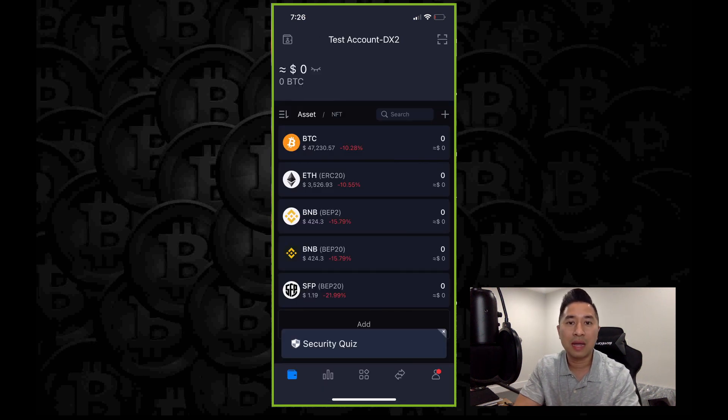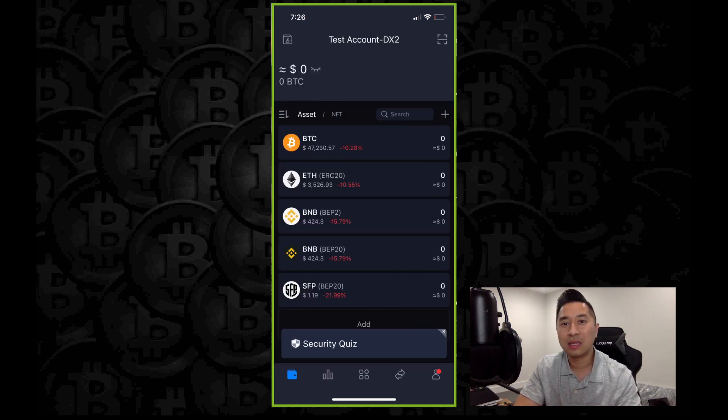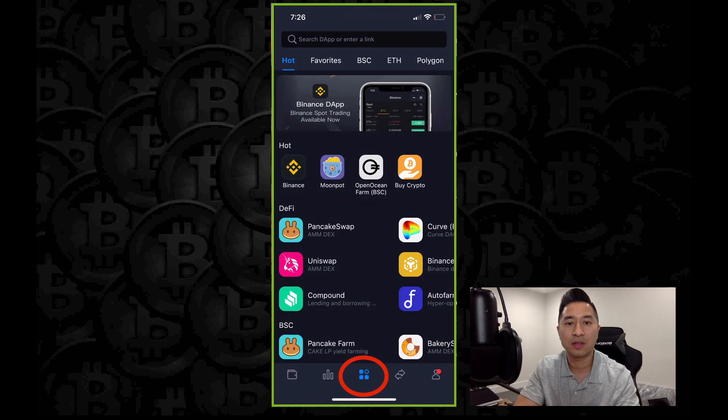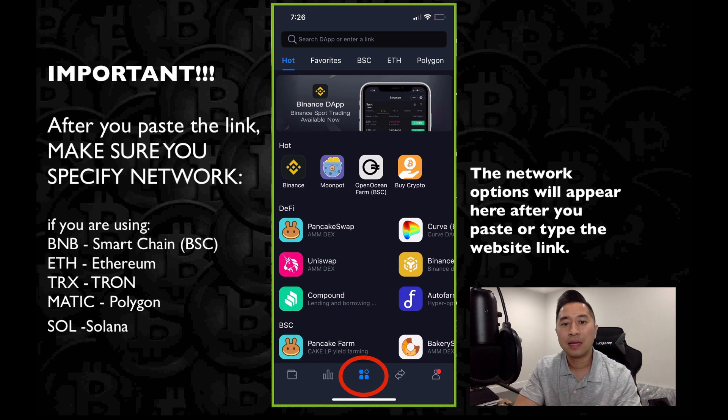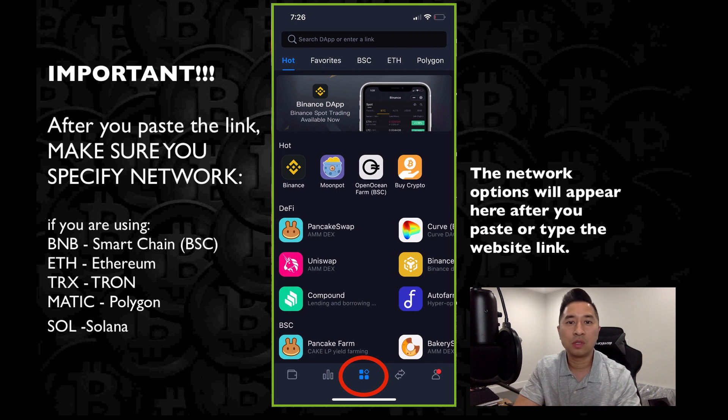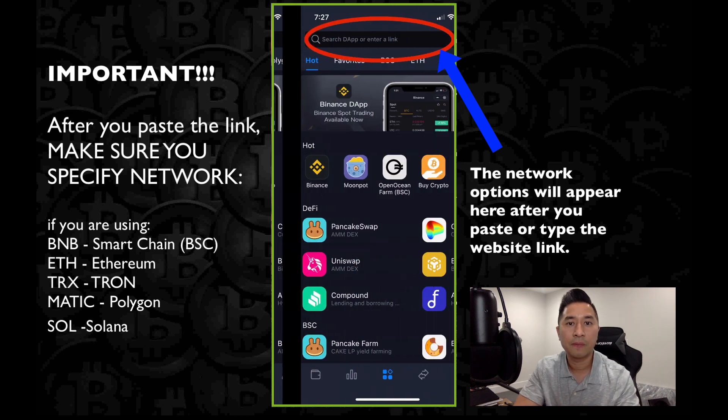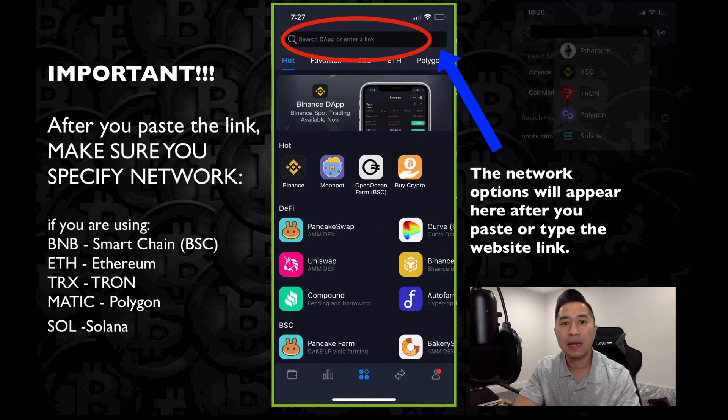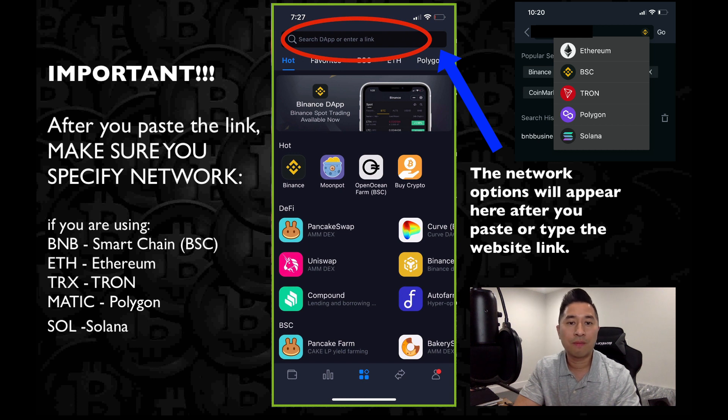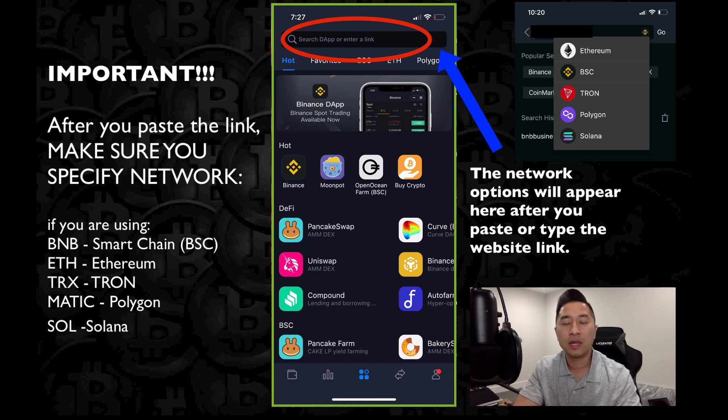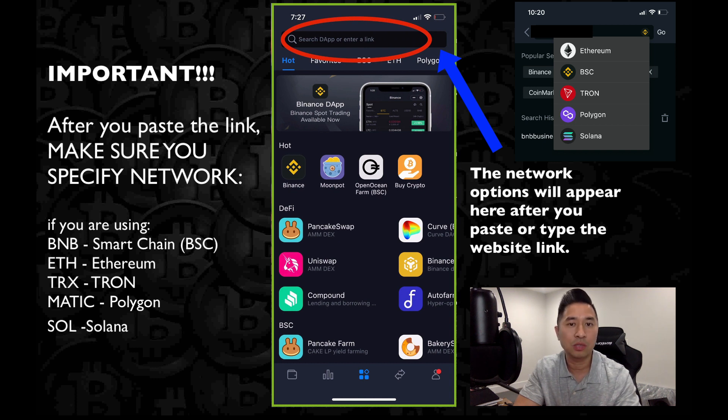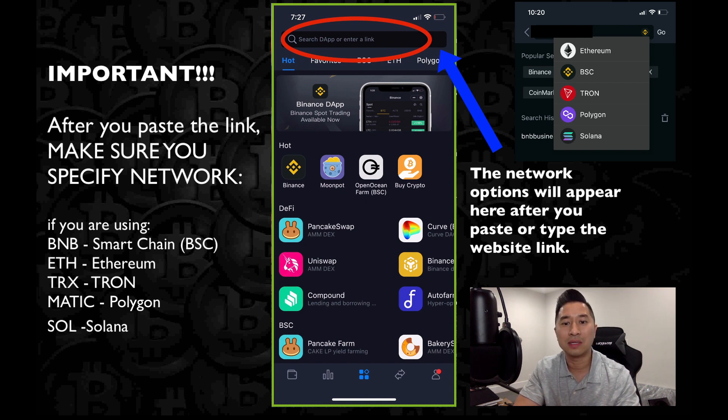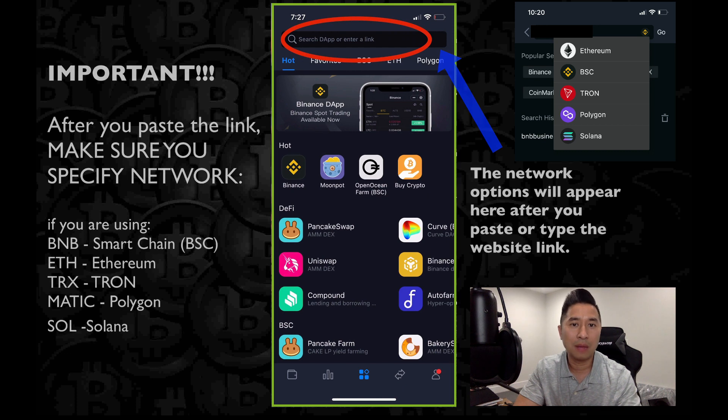Let's go through one last thing, which is using the DApp or the browser function. You can find that right there in the middle. Go ahead and click on that. Once you click on that, it's going to prompt you to see a browser. Now on the top, you're going to see the word search DApp or enter a link. Go ahead and enter the link of whatever project or protocol, whether it's a smart contract or a decentralized exchange you're trying to visit, such as PancakeSwap. You can type in that website right there or paste that website right there and press done. And it's going to take you to that website.